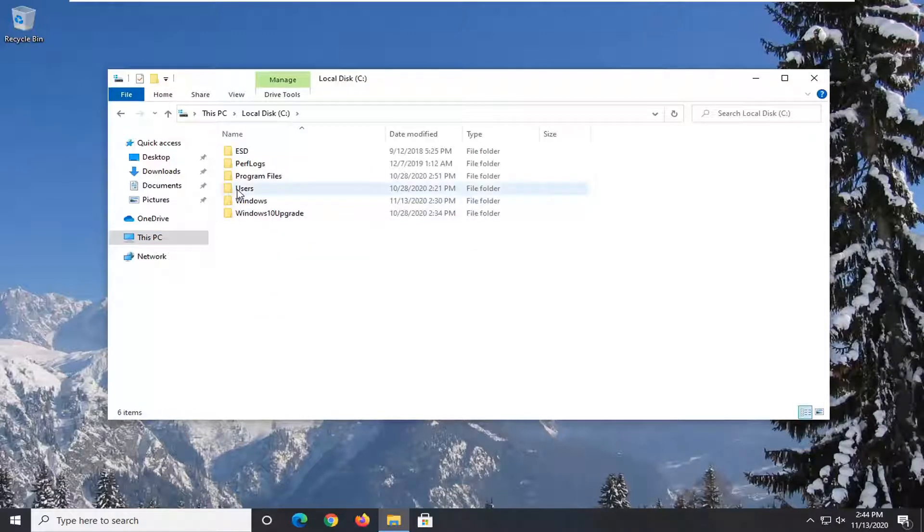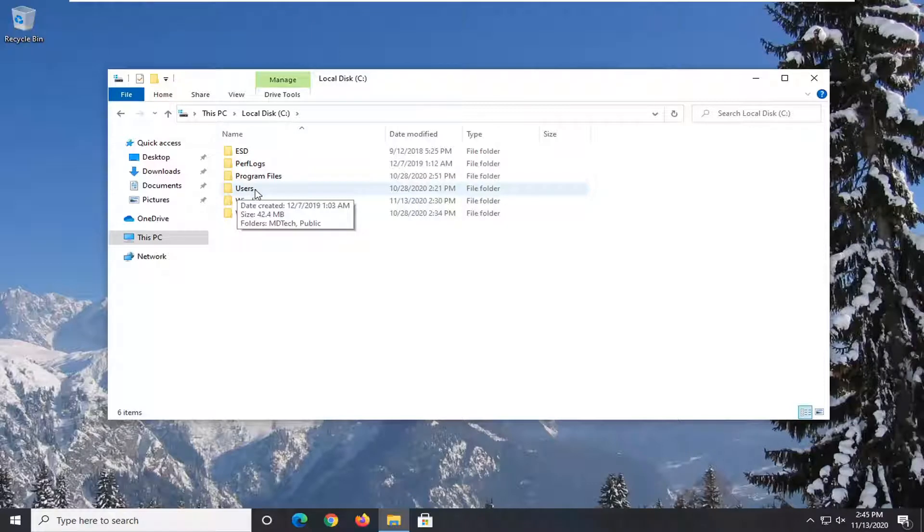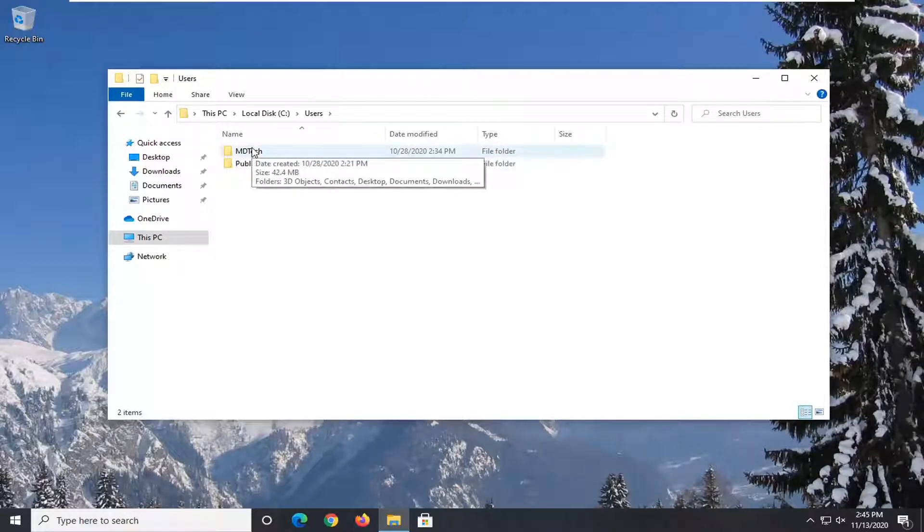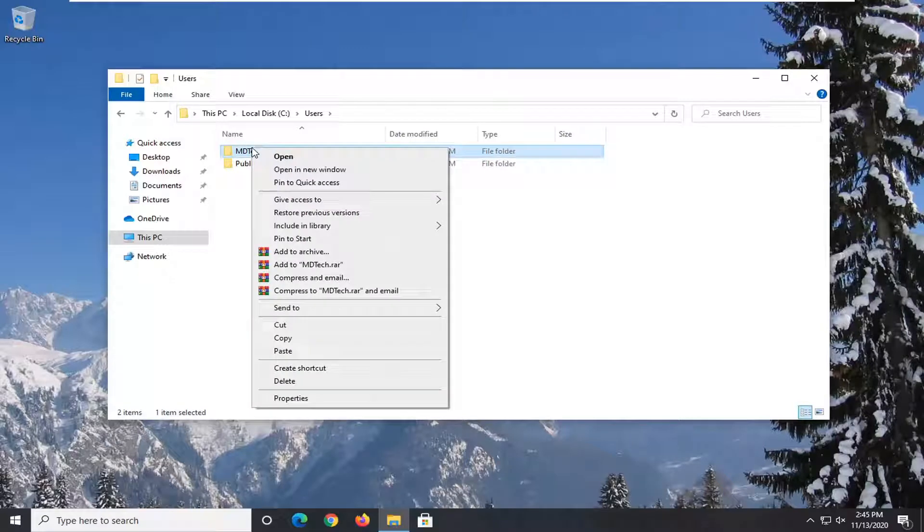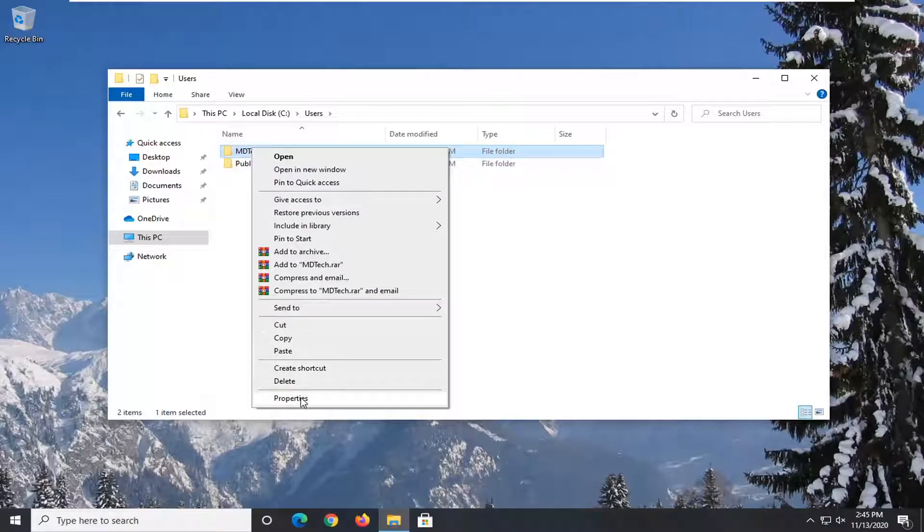Now double-click on the Users folder, then right-click whatever user account you're having an issue with and select Properties.